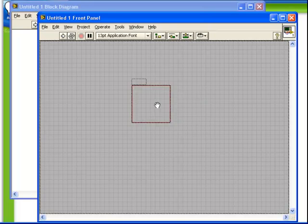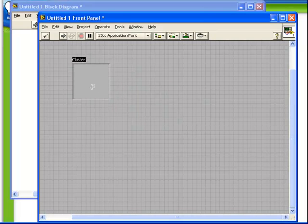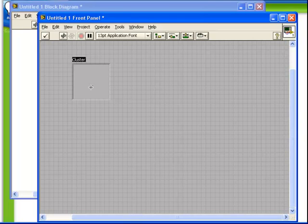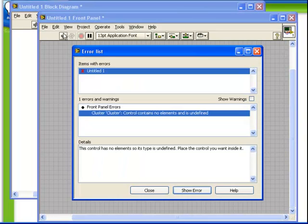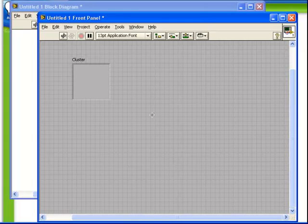We place down the cluster control, and again, when we put this on the front panel, very much like with the Array shell, we have a broken VI. The reason is that the cluster contains no elements and is undefined. Very much like with the Array, the cluster is not defined until we put some data inside it.